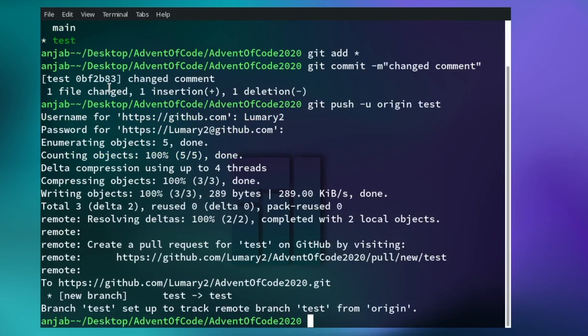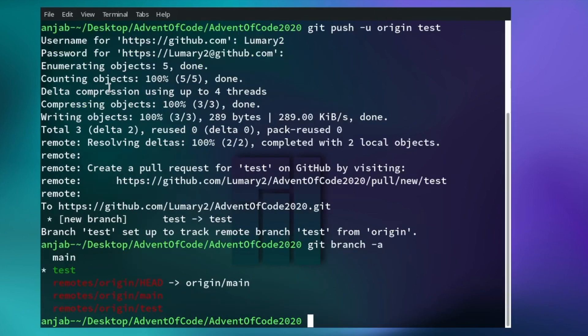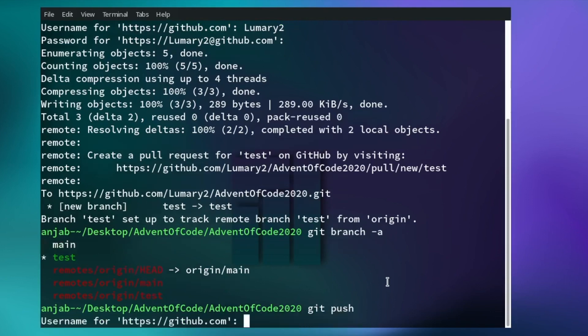If you want to see all your branches, type git branch -a. Here you can see your local branches — main and test — and also the remote branches in red: remotes/origin/main and remotes/origin/test. When you make more changes to a file and want to push again, you only need to type git push.